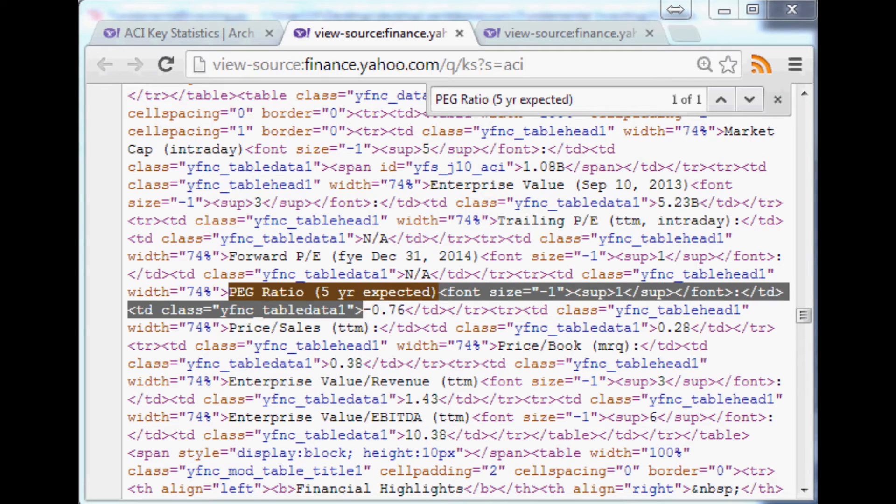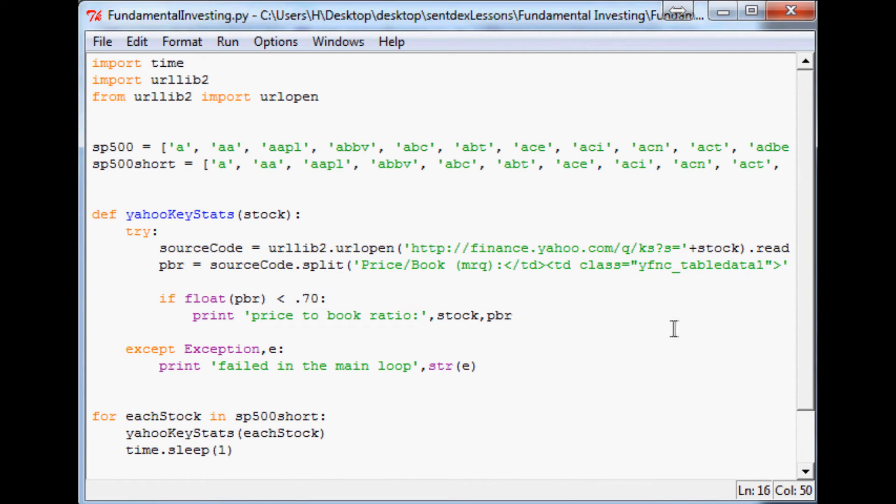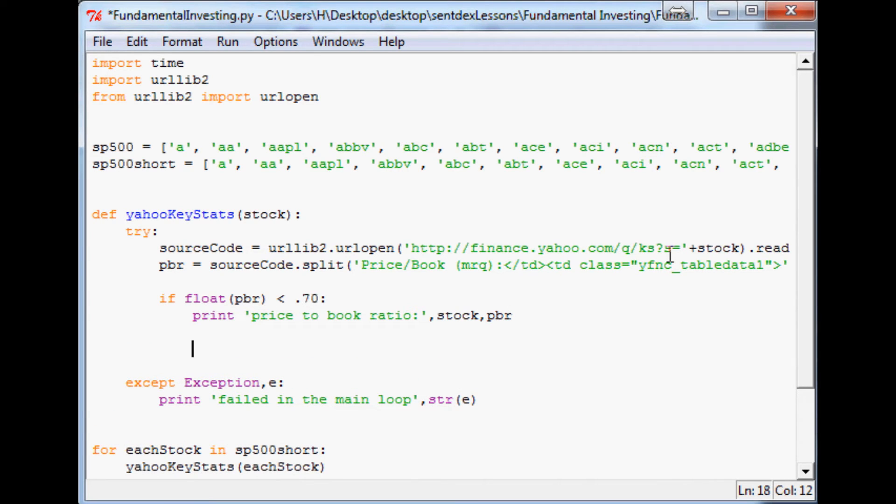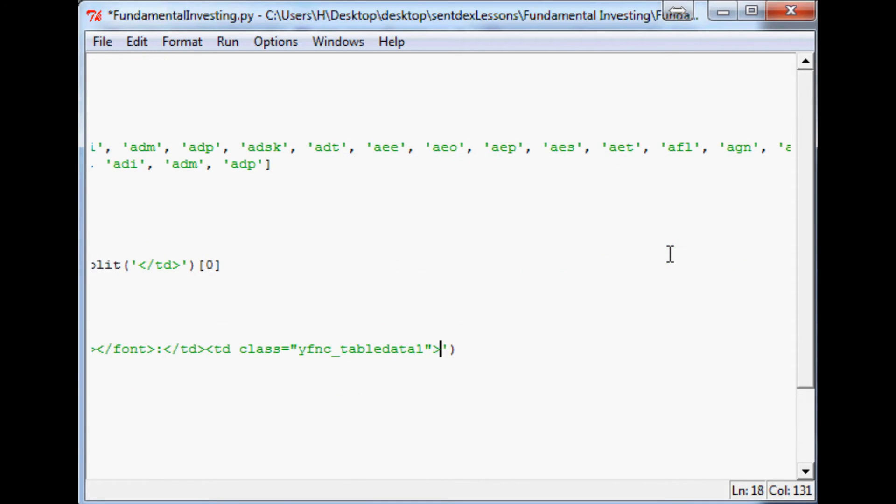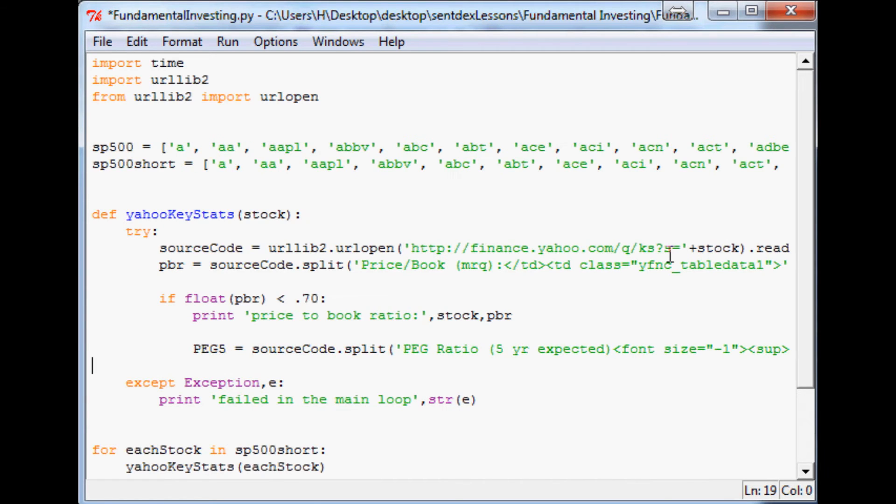We'll come back over to our scripts. First off the price-to-book ratio has to be under 0.7, so we're going to continue on. We're going to say PEG5 for PEG of 5 years equals source code dot split, and we're just going to do the same thing we did before. I'm going to paste in that stuff that we just found. Then we want the first element, think of it as really the second element on the other side of what we just used to split. Then we're going to split again by closing table data tags, and in this case we want zero element. That's to print out our PEG ratio.